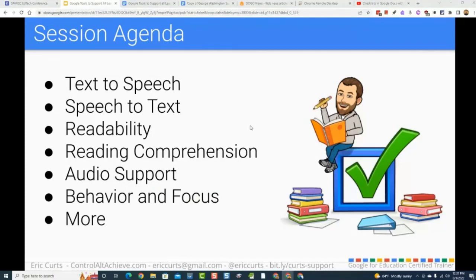These tools, many of them are from Google, but that doesn't mean they're all Google tools as far as Google creating them — they play nicely in the Google ecosystem. It could be extensions from other companies that work inside of Google Docs, Chrome, or Google Classroom. Also, everything I'm showing you today is free. Some have a paid version, but I'll be showing you the free portions. There's nothing here that you have to pay for.